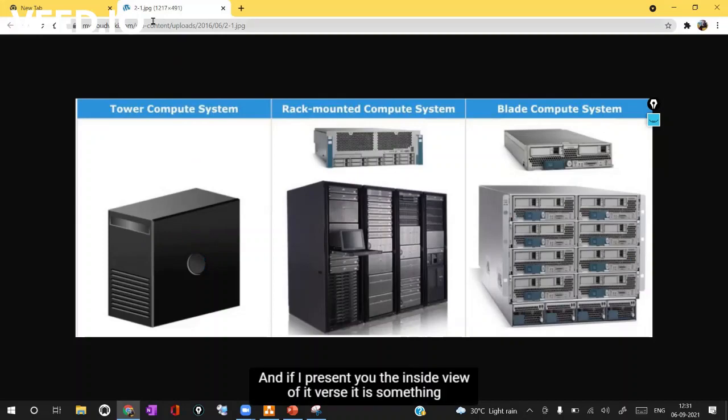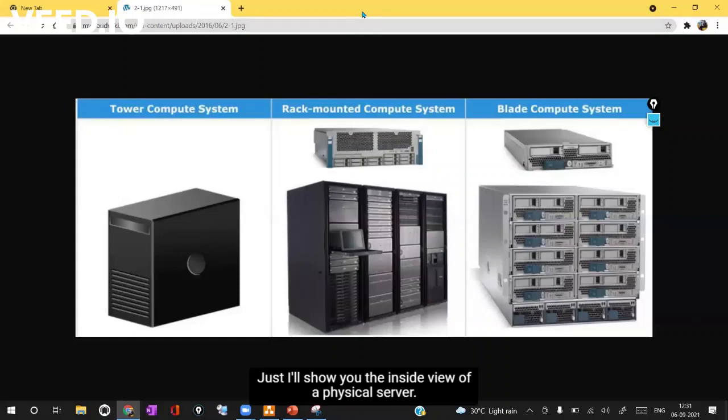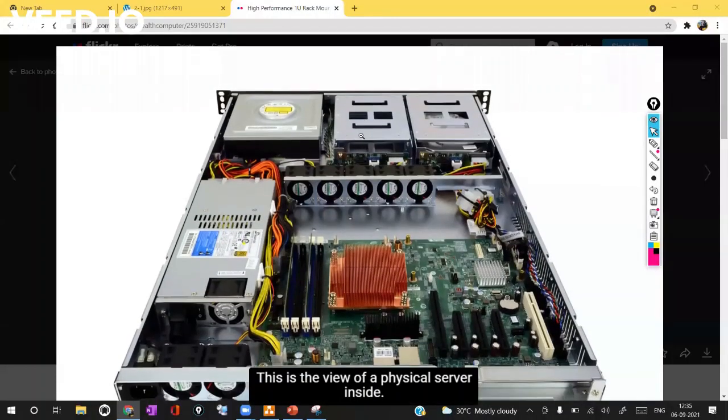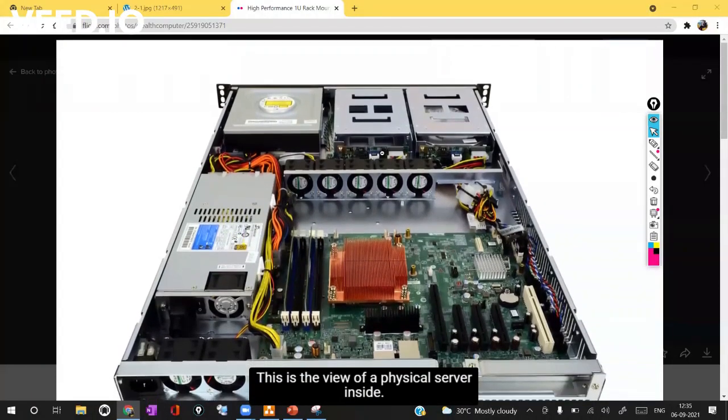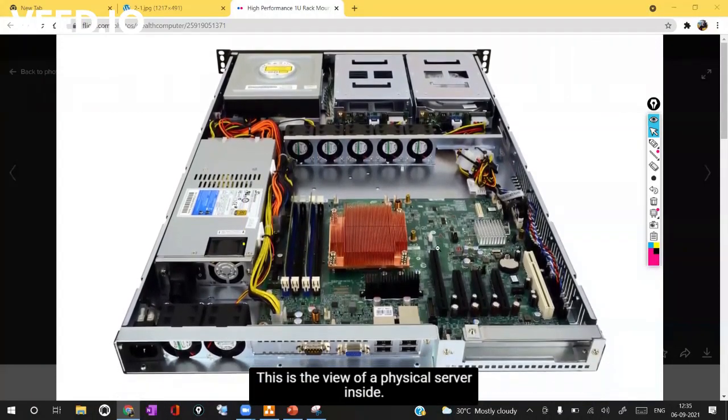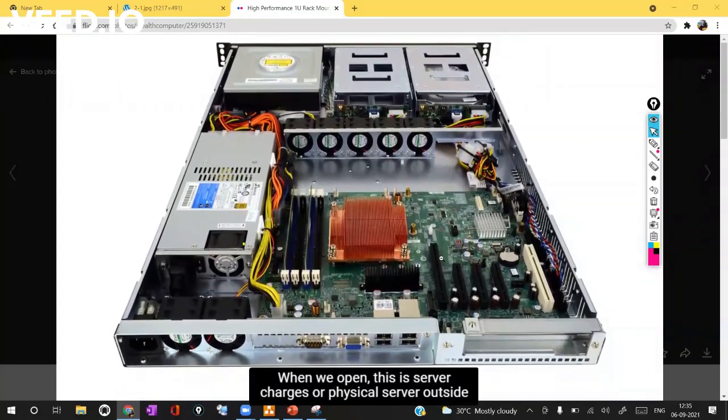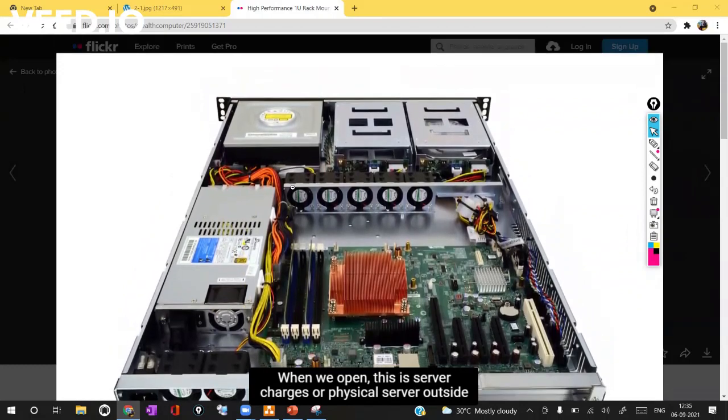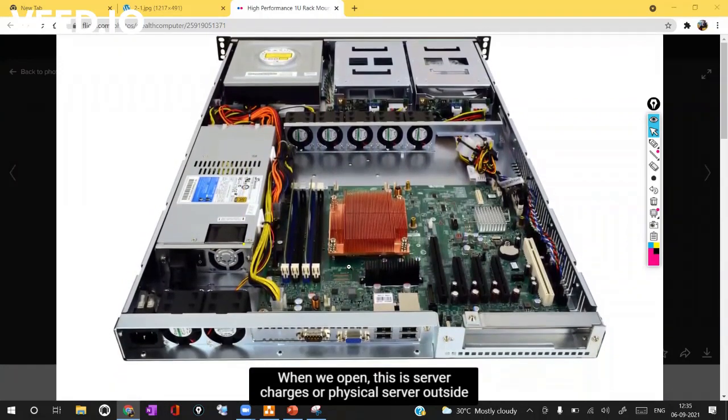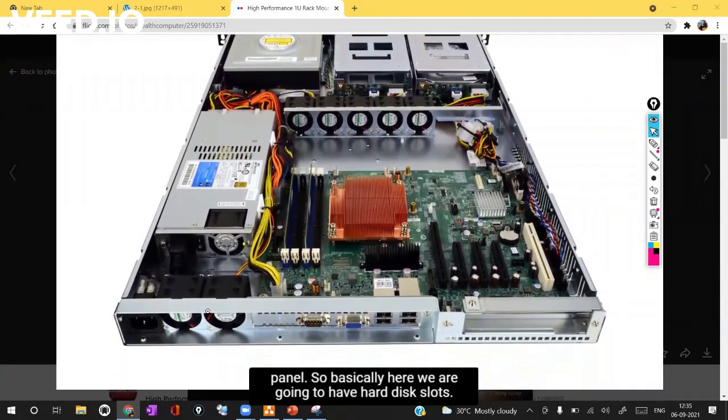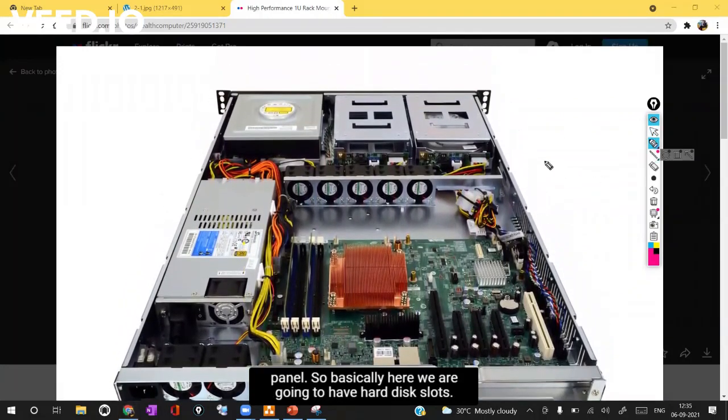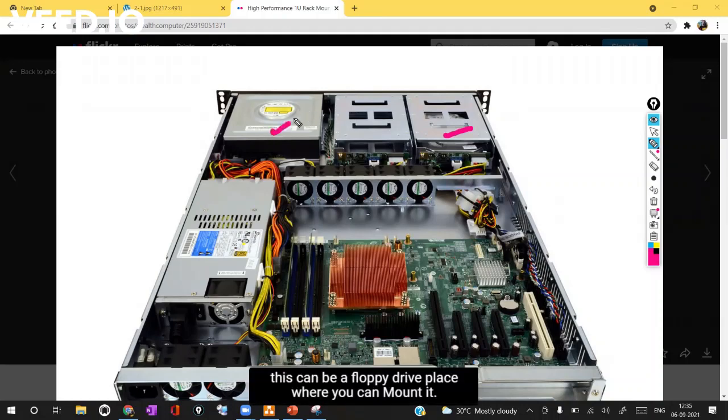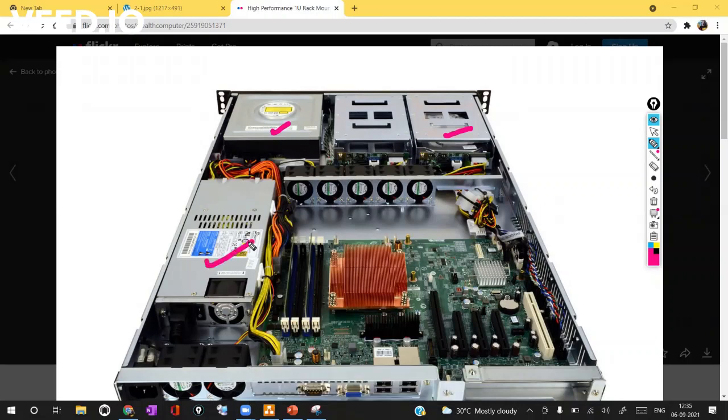If I present you the inside view of a server, this is the view of a physical server inside when we open this physical server chassis or the outside panel. Basically here we are going to have hard disk slots. This is the device that can be your CD drive or this can be your floppy drive place where you can mount it and this will be your SMPS.